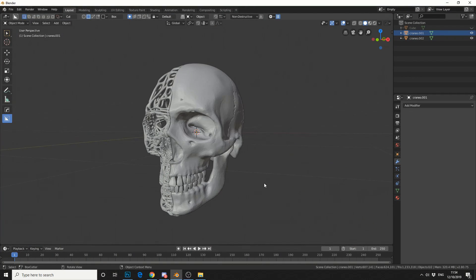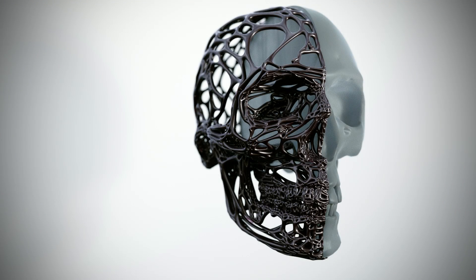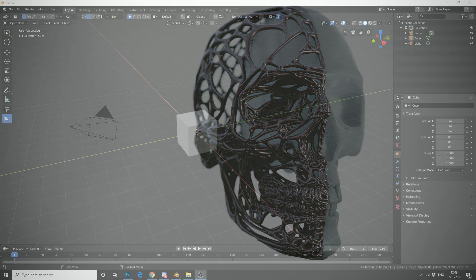And I kind of came up with this organic shape. Now this shouldn't take any longer than 3 minutes to make.